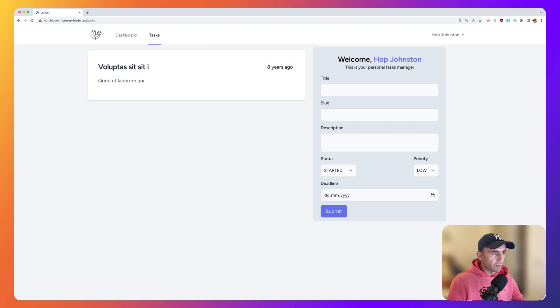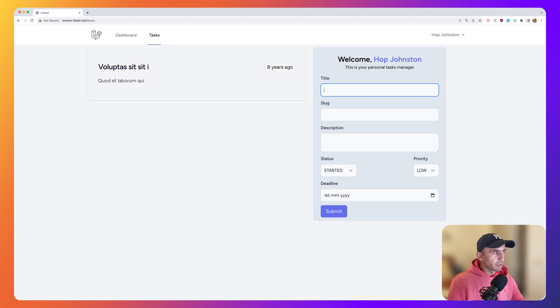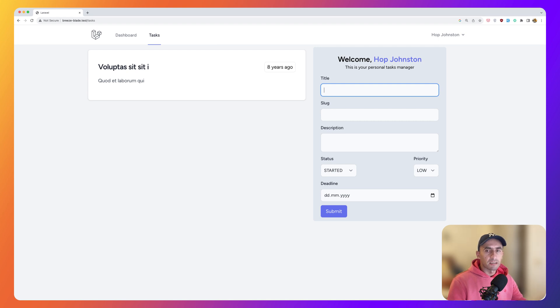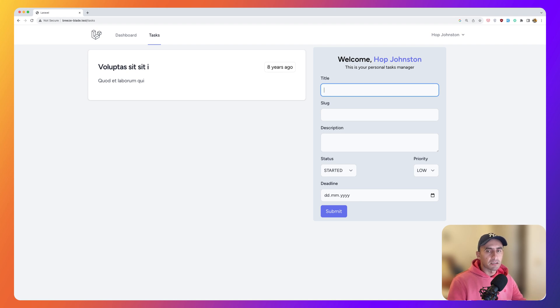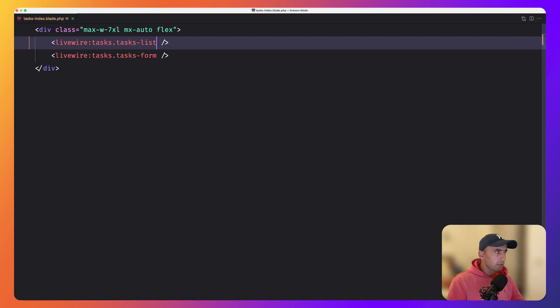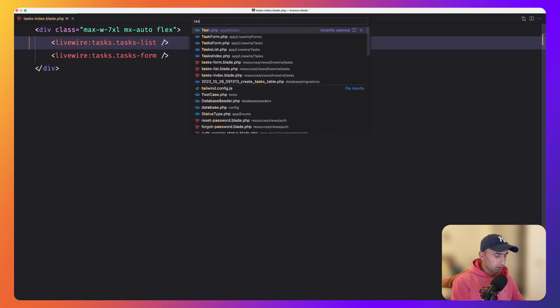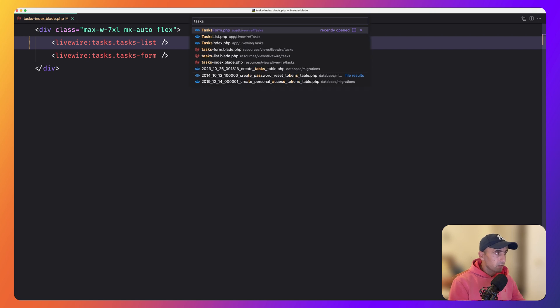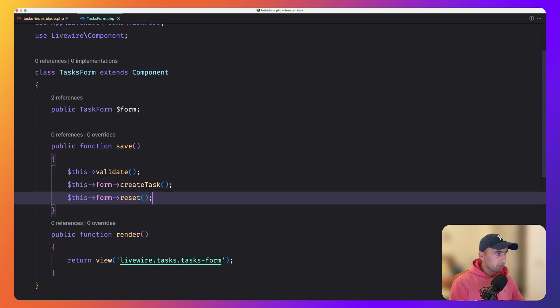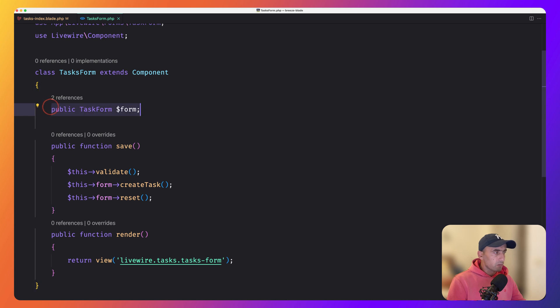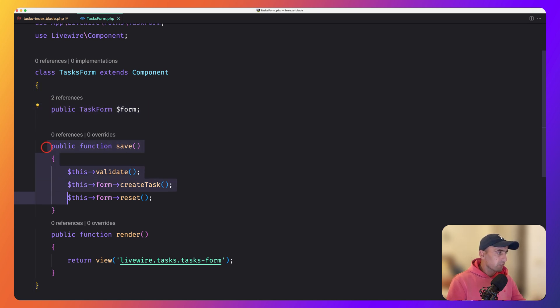Now let's work with the events. So when we create a form, a fire event and then listen for that event on our list. To dispatch an event from a livewire component, you can call the dispatch method, passing it the event name and any additional data you want to send along with the event. So let's open the form class. So tasks form.